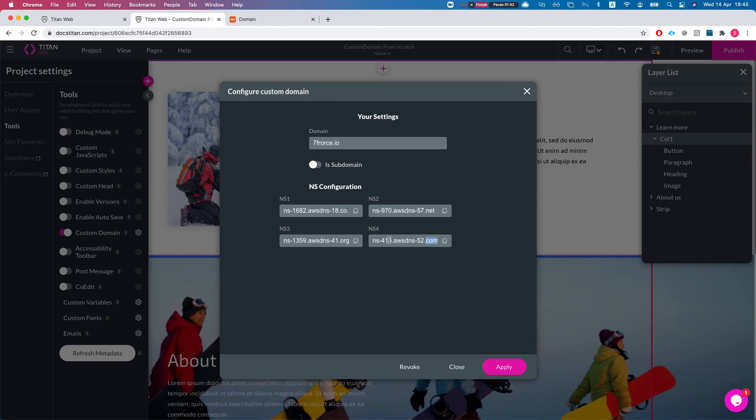Just keep in mind that it's going to take about four or five hours up to like 24 or 48 hours for the configuration of the name service to take place in your domain registration website.